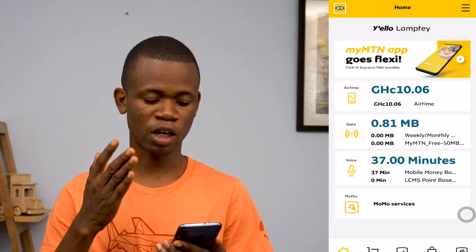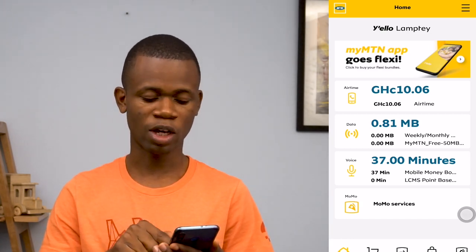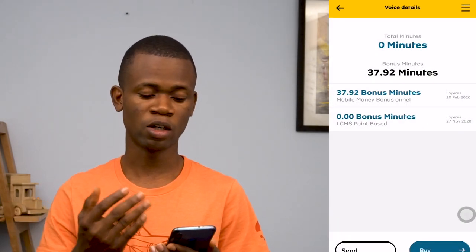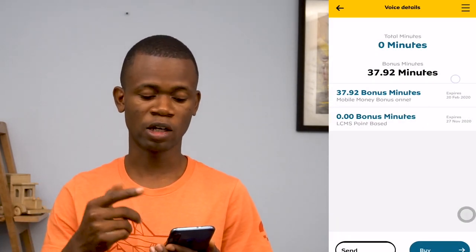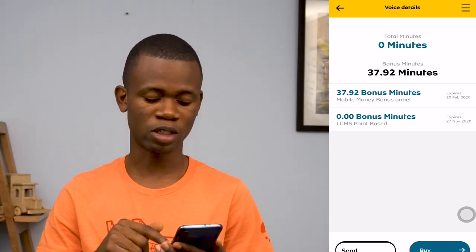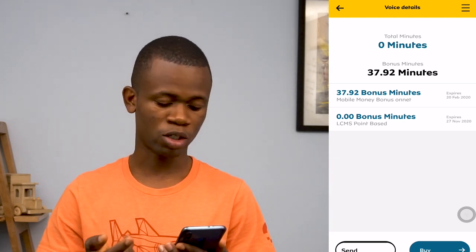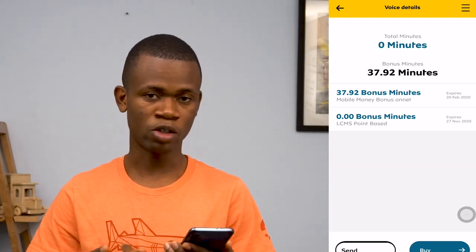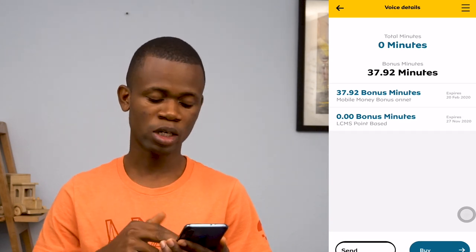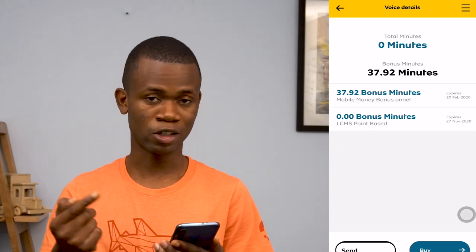Before the Momo services, we have the voice section, which also gives you a breakdown of the calls you've made — how long you spoke for, and the amount of airtime you spent on that particular call. You get to see everything here. And just like we saw for the airtime, you can purchase airtime using the buy option at the bottom, or you can use the send option to send airtime to someone else.